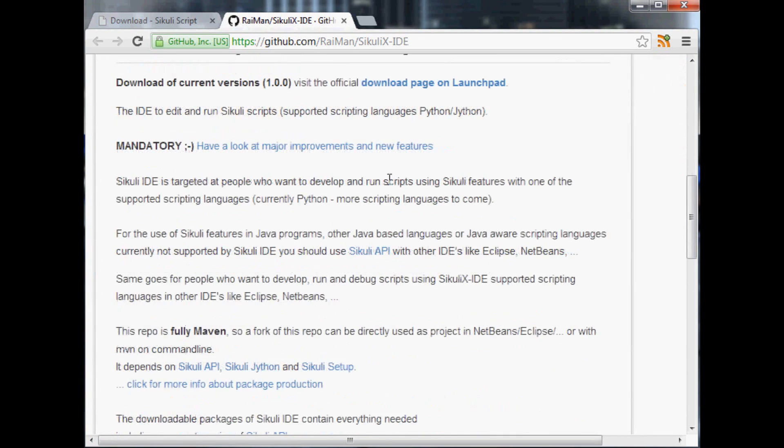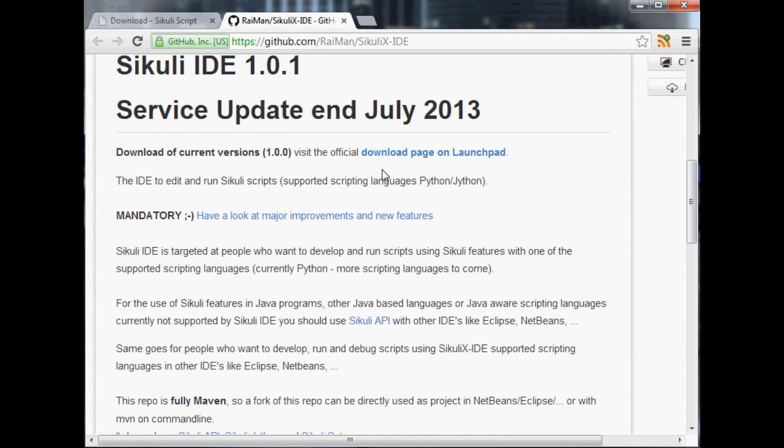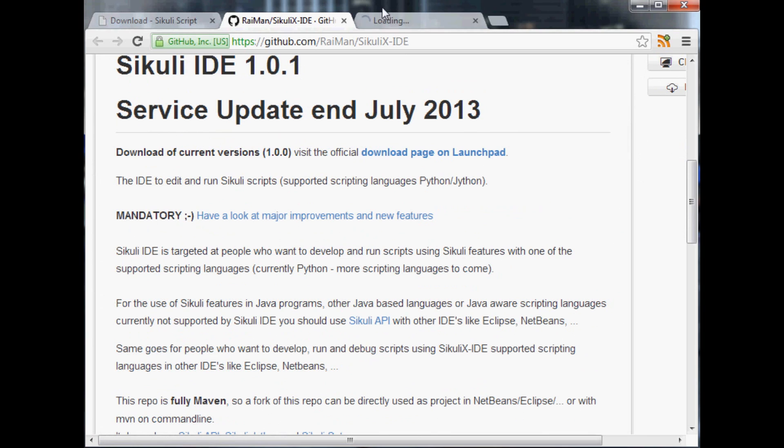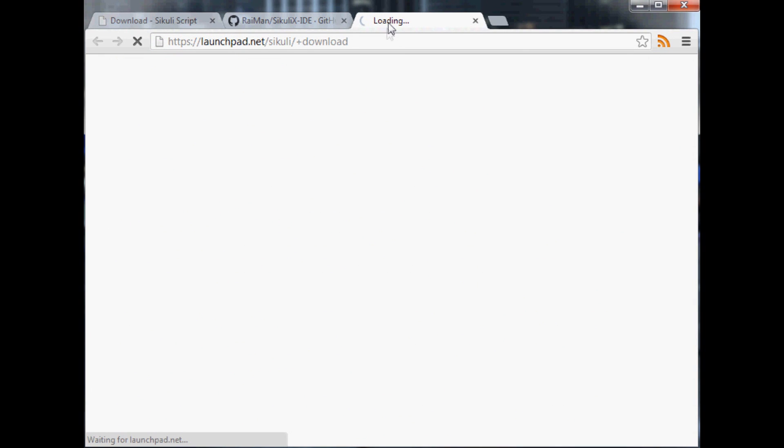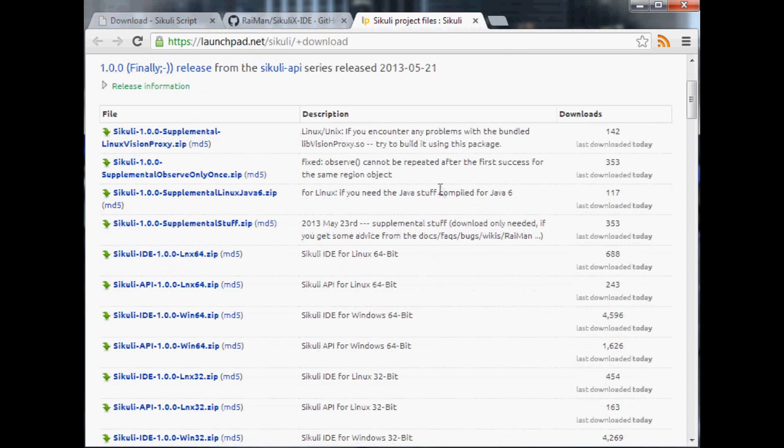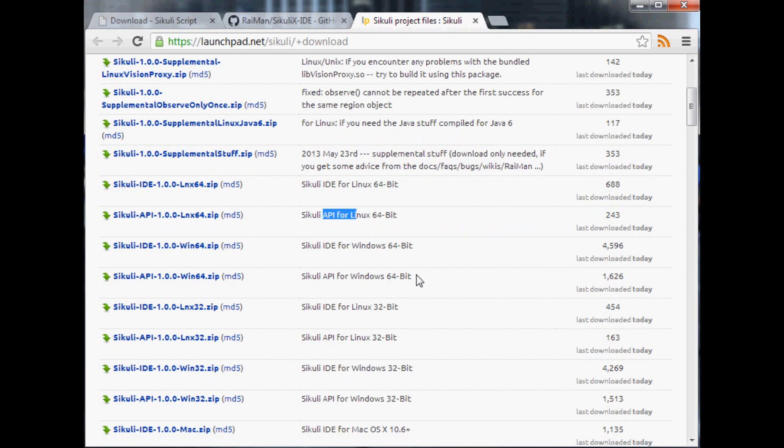So let's see, it says we should go here back to their download page, so we'll pop over to their download page here. I see there's an API and an IDE for everything, we want the IDE.